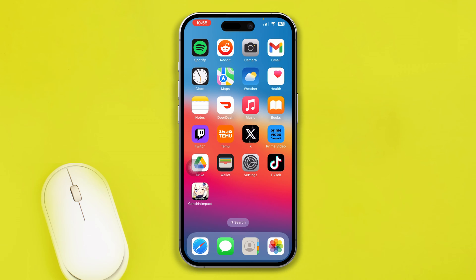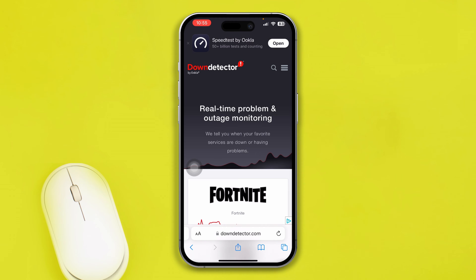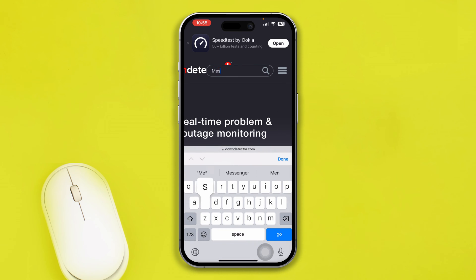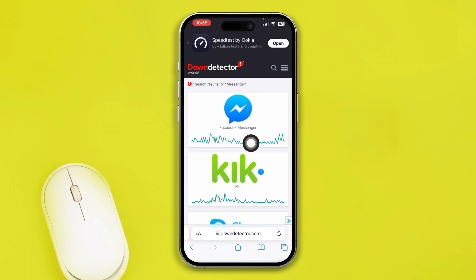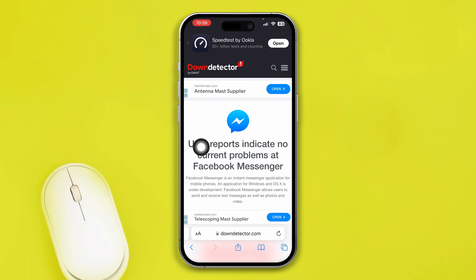Without wasting any more time, let's go. Before you start any process, first you have to head over to your browser. Type 'downdetector.com', tap search, type 'Messenger', and tap Facebook Messenger from the results.